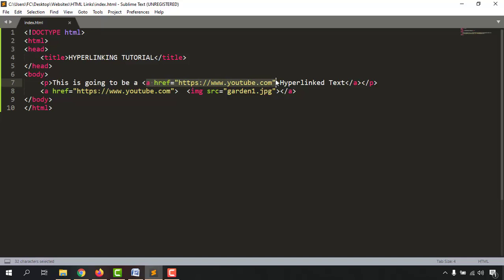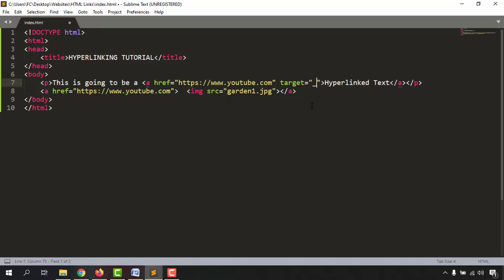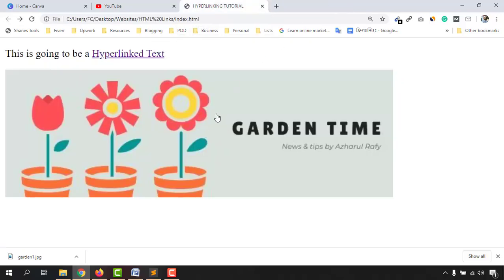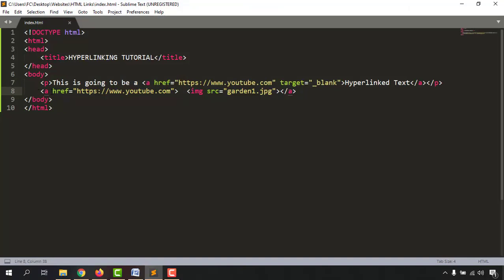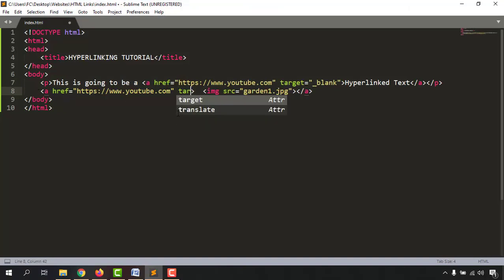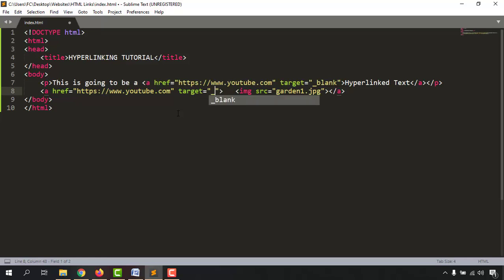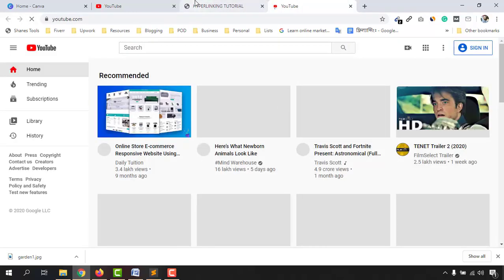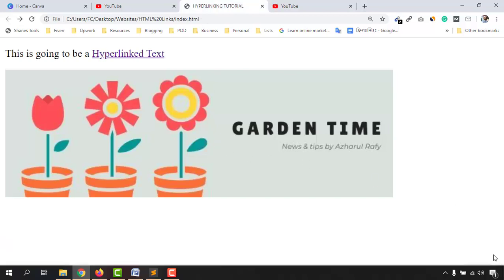Now it's time to add the target attribute so that whenever someone clicks either the text link or the image link, they will be opened in a new browser tab. Go to the anchor tag's opening tag, give a space, type 'target', and you'll find the syntax — target equals double quotation marks, then type 'underscore blank'. Save the document, reload the page, and clicking the link now opens it in a new tab. Do the same for the image's anchor tag — add 'target="_blank"', save, go back, click the image, and it opens in a new tab as well.